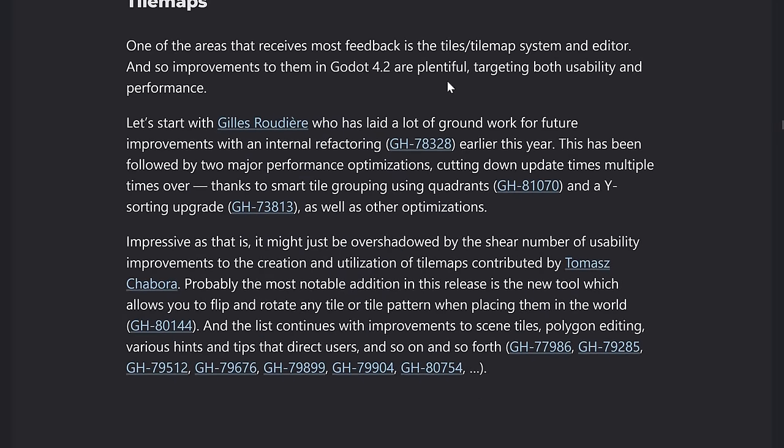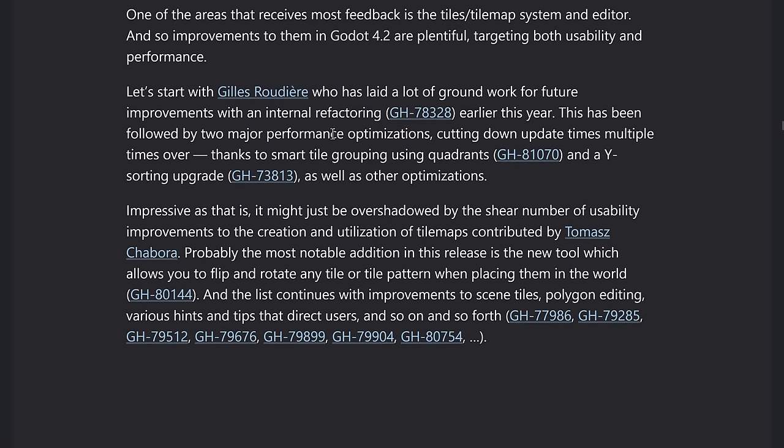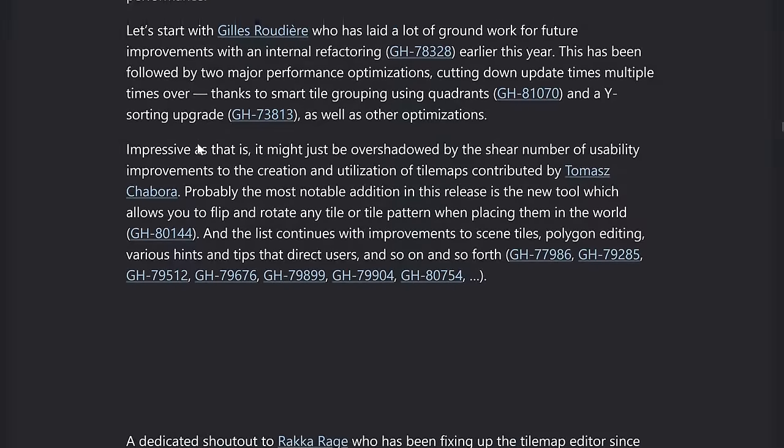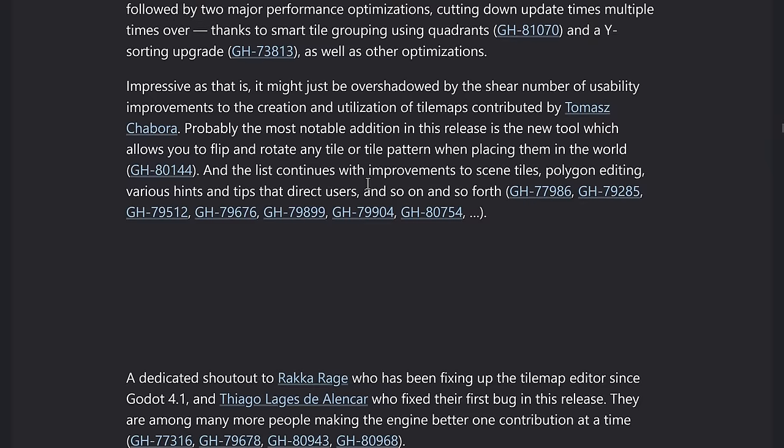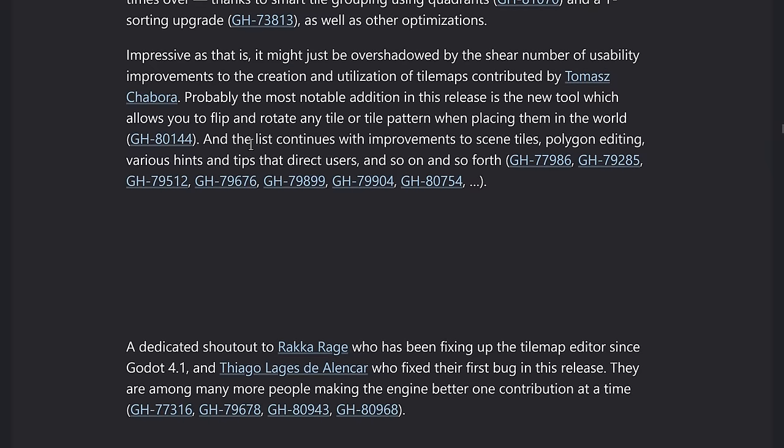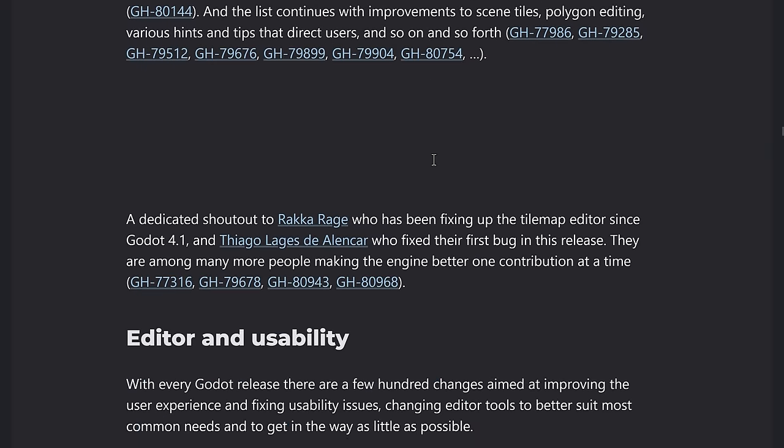Tile maps also got some love. We'll get back to that in just a second. They both now support multi-threading when baking the world navigation mesh, which removes stutters and brings performance to a whole new level. As I mentioned, tile maps got some love. So we've got tools here for, again, optimization, improvements, performance there, and things like Y-sorting, which is really important when you're dealing with 2D graphics and layered on top of each other. And then on top of that, we've got a number of usability improvements here. So a new tool allows you to flip and rotate any tile or tile pattern when placing them in the world. And the list continues improvements to scene tiles, polygon editing, various hints, and so on and so forth.